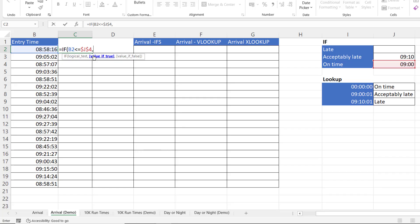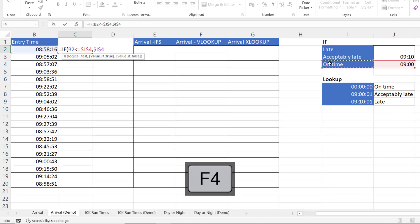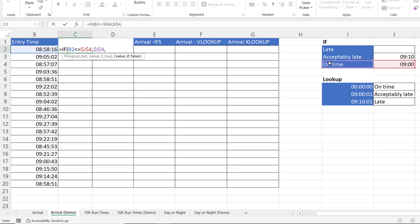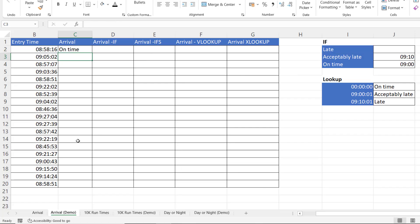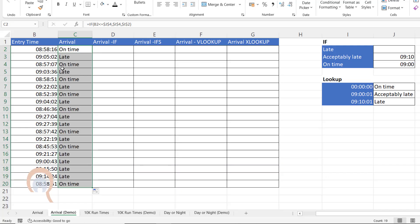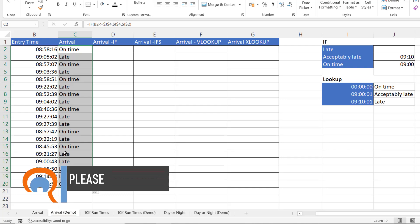The value if true will be 'on time'. I could type that in quotation marks as a text value, but I've already got 'on time' in a cell so I'll refer to that and fix the reference. The value if false would be 'late' — I'll refer to that cell value and fix that reference too. Close the bracket, press Enter, then double-click to fill down. You can see it gives me the correct arrival status.